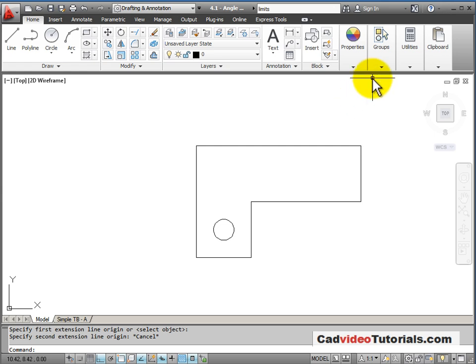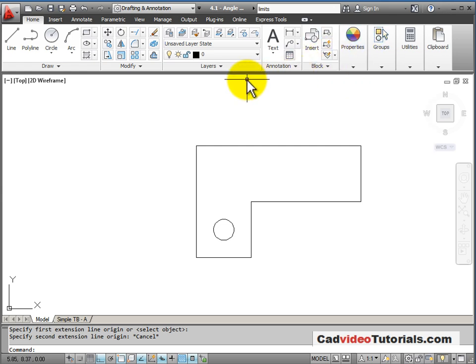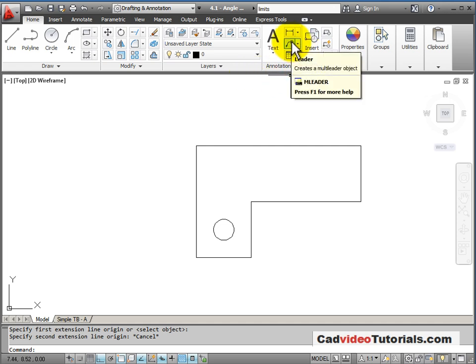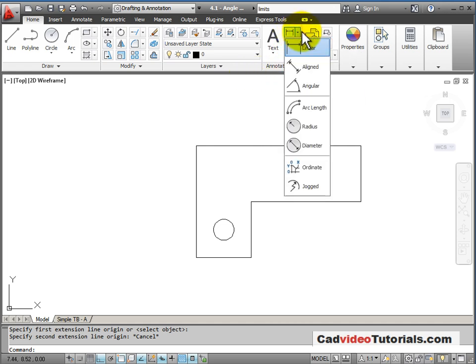Next, I'm going to add some dimensions to my object. I have dimensions here on my Home panel under Annotation. We have a flyout for different types of dimensions that I can add.